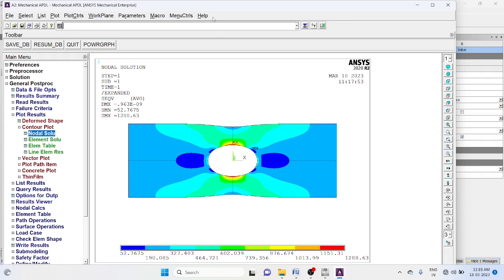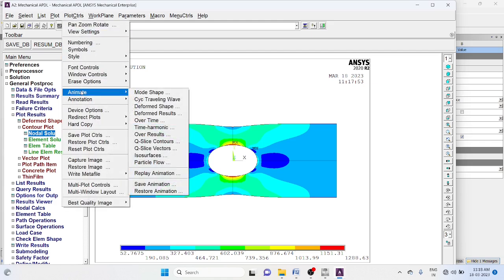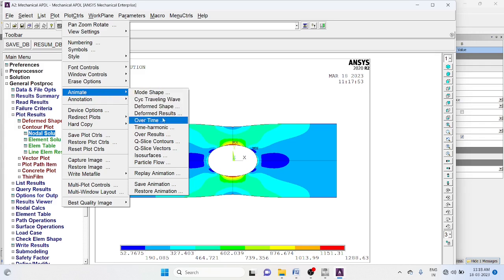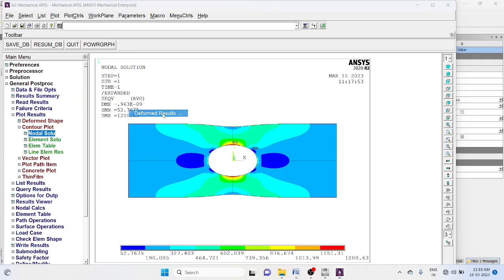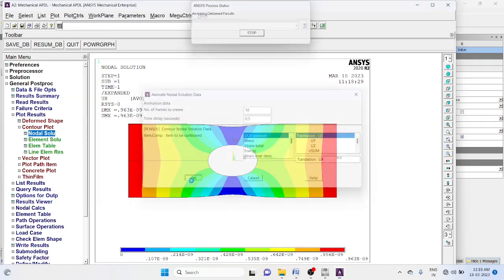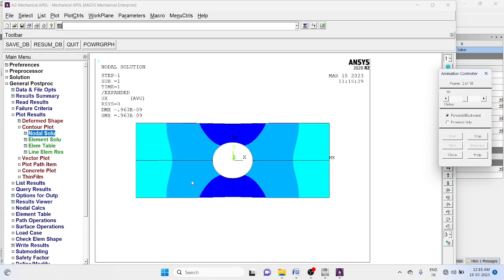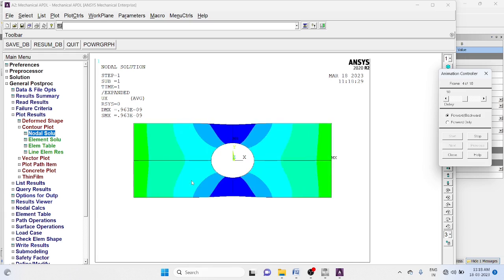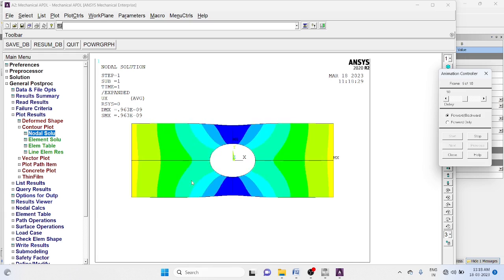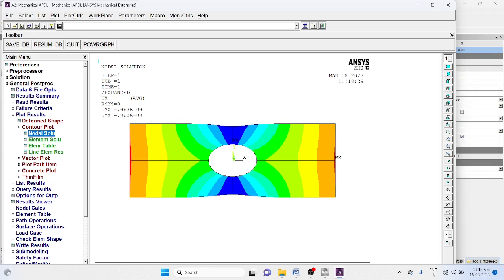To animate, plot control, animate deformed results. Okay. This is the animation. Close the animation.